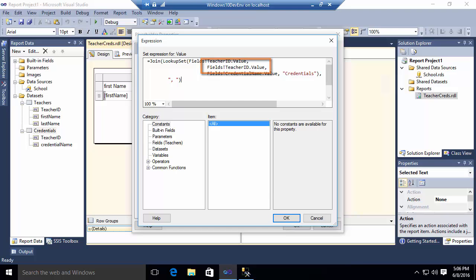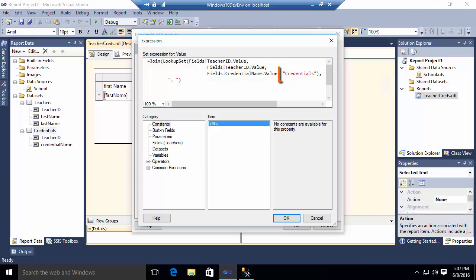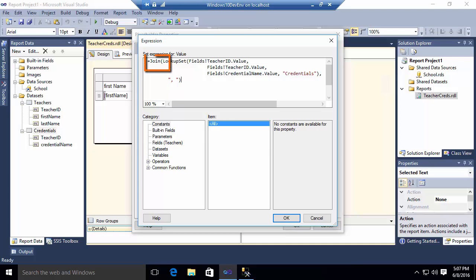The second parameter is the matching key value in the child or the detailed data set. In this case, again, teacher ID. The third parameter is the value that I want to display from that child or detail. So in this example, it is the credential name dot value. And the fourth argument is the child or detailed data set that we're actually talking with.